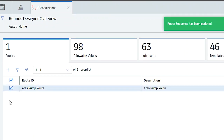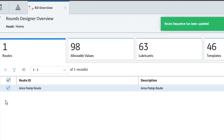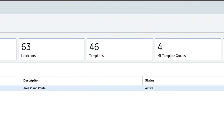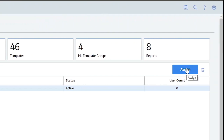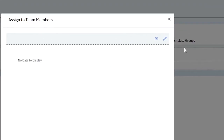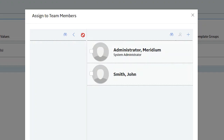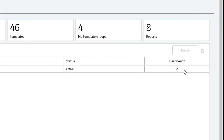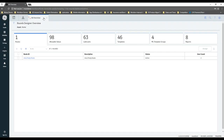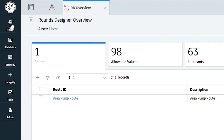The next step is to make sure you assign it to someone. If there's no assignment, it's never going to show up for anybody to run. I'm logged in as the administrator. Right now there's nobody assigned. In this simple database I only have a couple of users, so I'm going to assign it to both — the administrator and John Smith, who goes out and runs routes. I'll hit the arrow and close this dialog. You can see it's now assigned to two people.